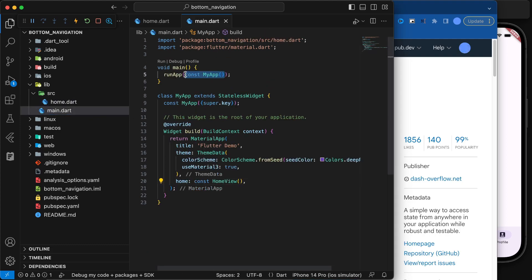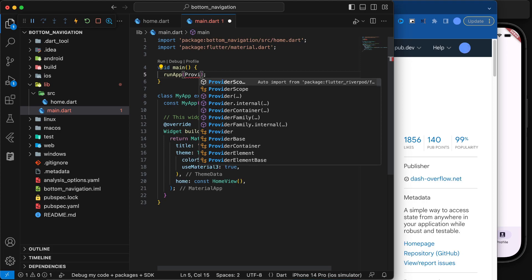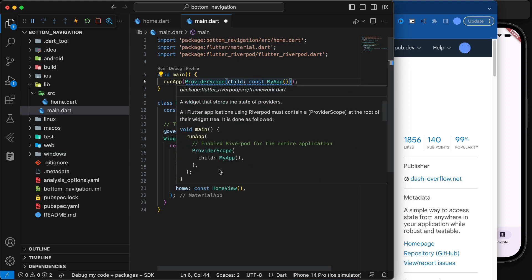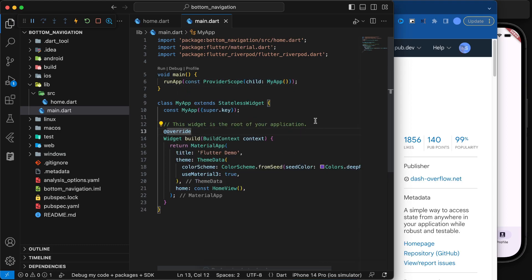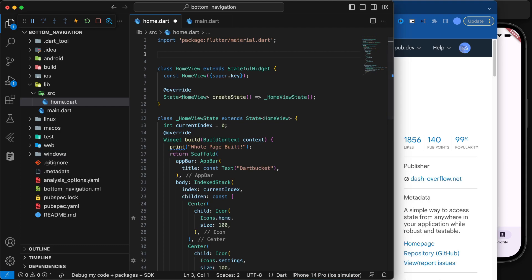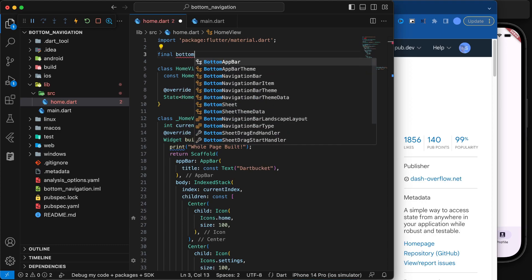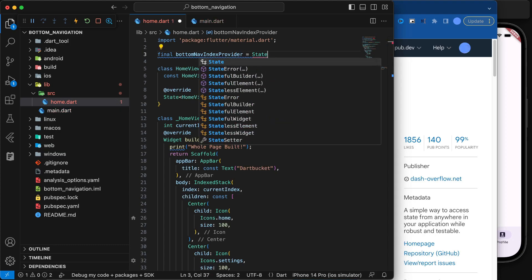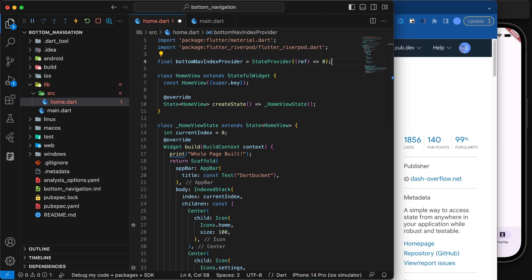Now we'll go back to main.dart and wrap the application with ProviderScope, which comes from the Riverpod library. You can say ProviderScope and wrap your application — mark it const for better performance. Next, go back to your home file and declare a provider. We can say `final bottomNavIndexProvider` and use a StateProvider because we need to watch the state of this variable, returning zero initially.